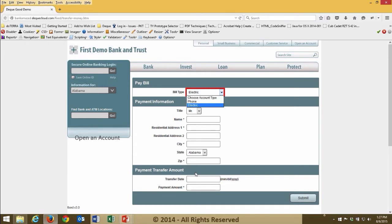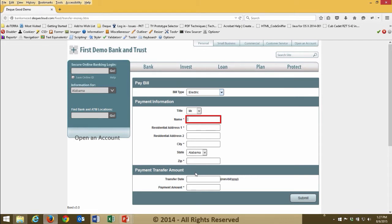I can navigate through and hear all the options: 'Choose account type, one of three; electric, three of three.' I make my selection: 'Bill type combo box — electric, collapsed.' This lets me know the box is now collapsed and I've chosen electric. Moving on: 'Title combo box — Mr., collapsed; name starred, edit, has auto complete blank.' In the name field, it tells me exactly what I'm supposed to put here. All of these features are available because we've taken time to ensure this page is accessible to people with disabilities, specifically someone who is blind using screen reader software.